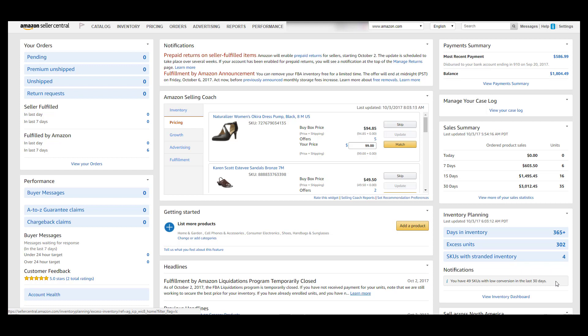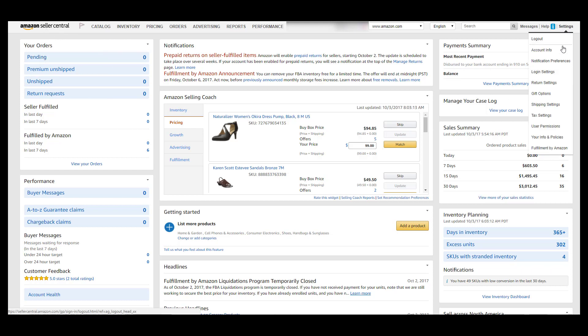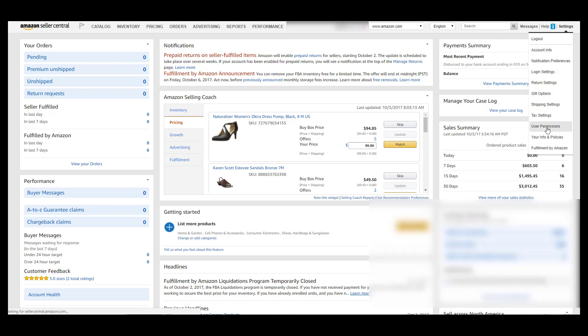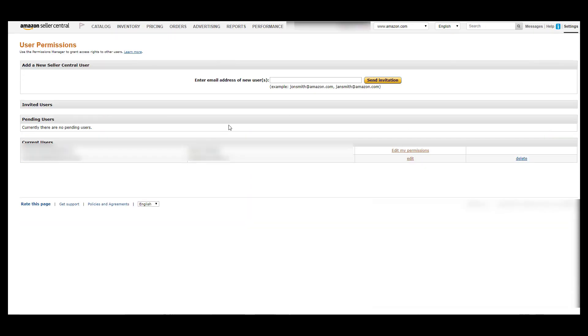All right, welcome back to our next video. What we're going to talk about now is user permissions and setting those up inside of your account. So if you'll go with me, once you're here at your Amazon Seller Central back office, go up to settings, go down to user permissions, and click on that.